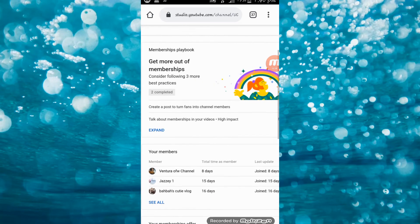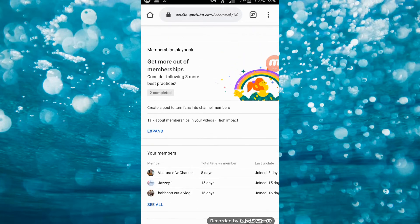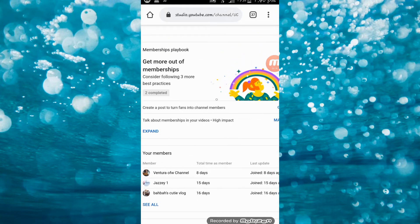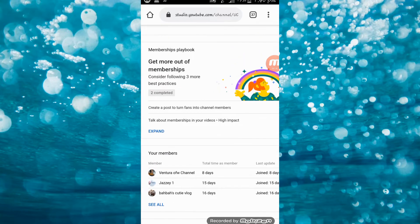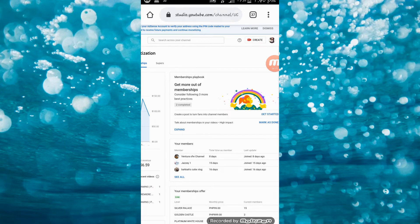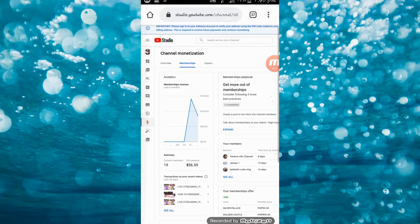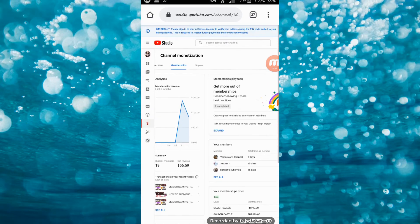Magbibigay kayo ng mga perks — whatever perks offer na pwede ninyo ma-offer sa inyong mga viewers, sa inyong mga followers. Gaya na ka-simply guys, napakabilis nyan.